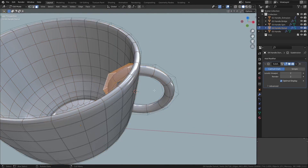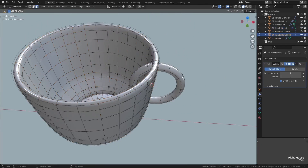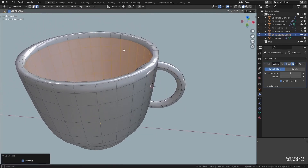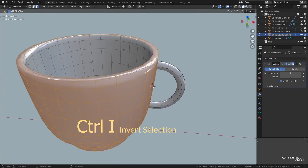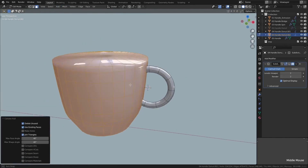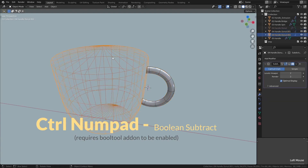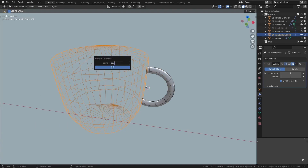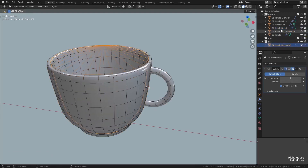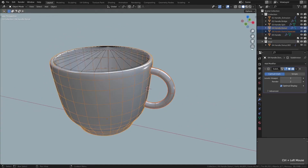Instead we could use a boolean modifier. Undo and separate the torus into a separate object. For our boolean object, duplicate the cup and enter edit mode — select just the inside faces by selecting the bottom and growing the selection to the top rim, then invert the selection and delete those faces. Flip the normals, then go to the mesh menu and choose convex hull to make it a solid object. Shift select the handle, and with the Bool Tool addon enabled use Ctrl+minus on the numpad to subtract the cup shape from the torus. Move the boolean object to its own collection called 'boole', rename the handle object, unhide the original cup, and parent the boolean object to it. Now however we scale or move the handle, it won't show inside the cup. Parent the handle to the cup too, then hide the boole collection.